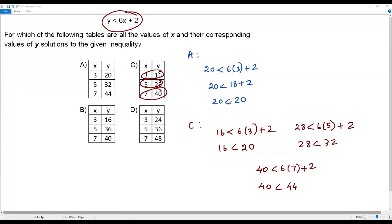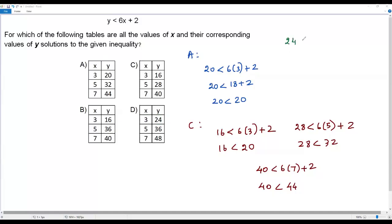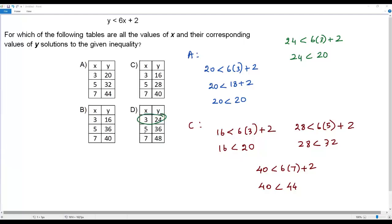Option C looks correct, but let's verify option D. When x equals 3, the corresponding y value is 24. Plugging in 24 for y and 3 for x: 24 less than 6 times 3 plus 2, which is 24 less than 18 plus 2, so 24 less than 20. That's a false statement. Even the first set of values in option D does not satisfy the given inequality.